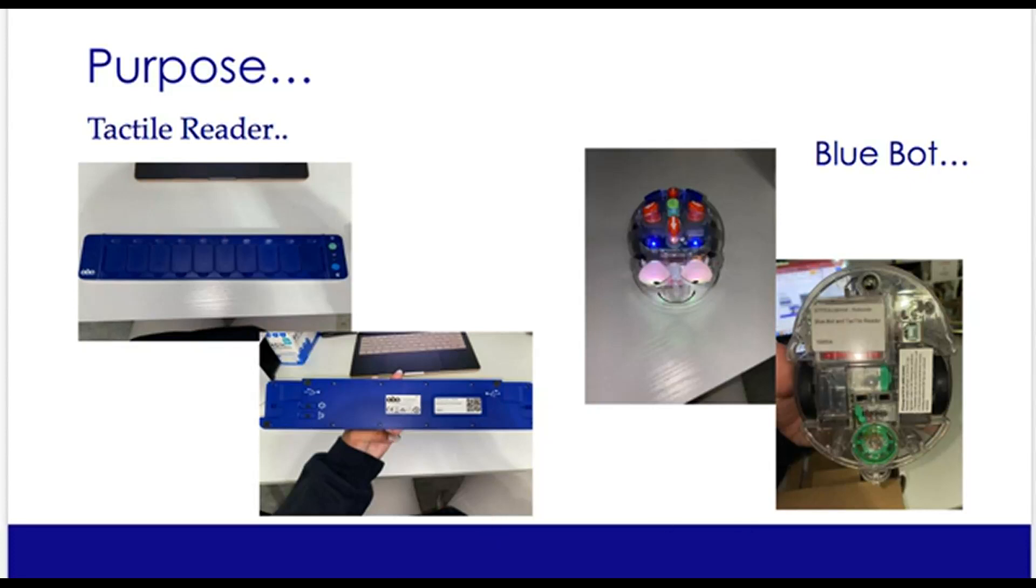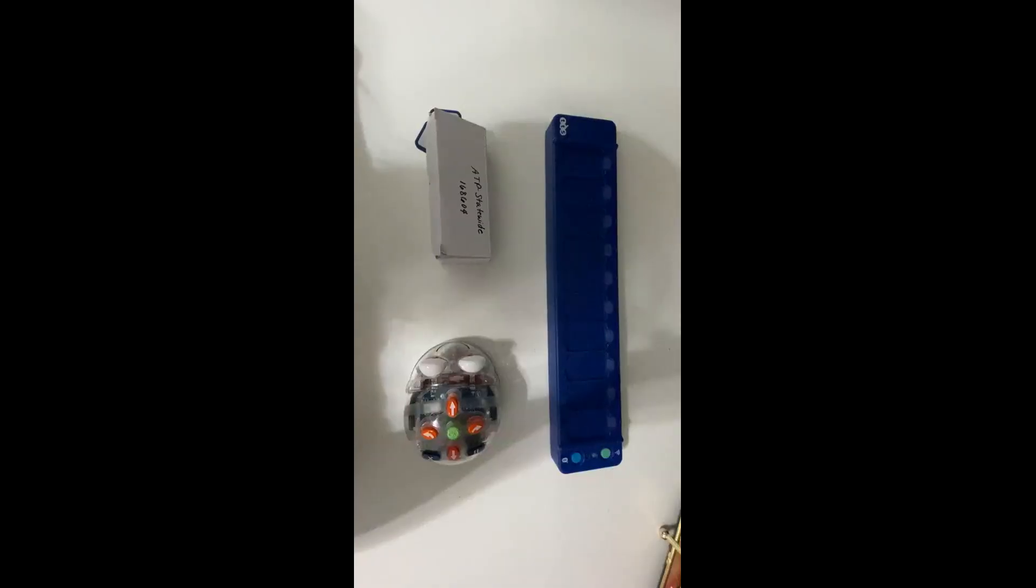To use the BlueBot tactile reader, simply place the robot on the floor or a desk and turn on the switches on the bottom of the bot. Then turn on the tactile reader. You can then place the disks on the tactile reader and press the go button.